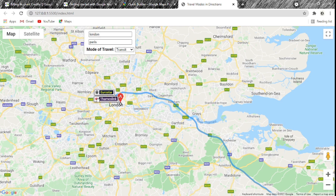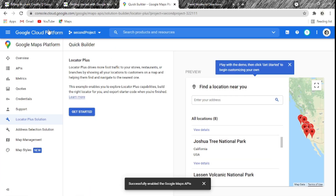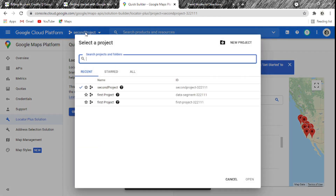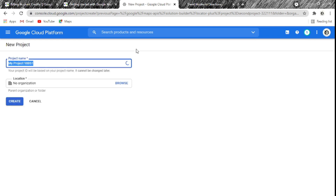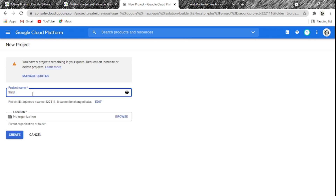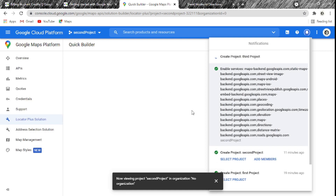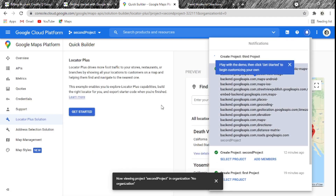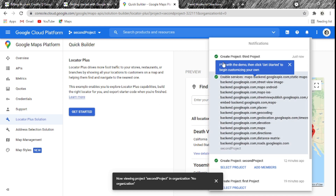Before finishing, let me show you how to create an API key for a new project when you already have a billing account. We go back to Google Cloud Platform, click Select Project, then New Project. I'll call it Third Project. Click Create. Since we already have a billing account, we don't need to set one up again — the project is ready to go.